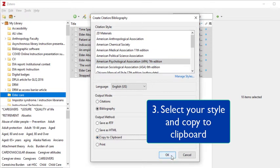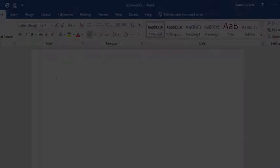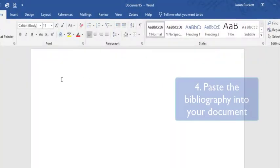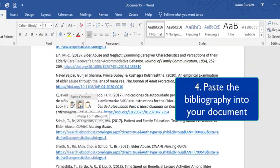The bibliography is now ready to paste into a document. Then open your document and just paste in the formatted bibliography.